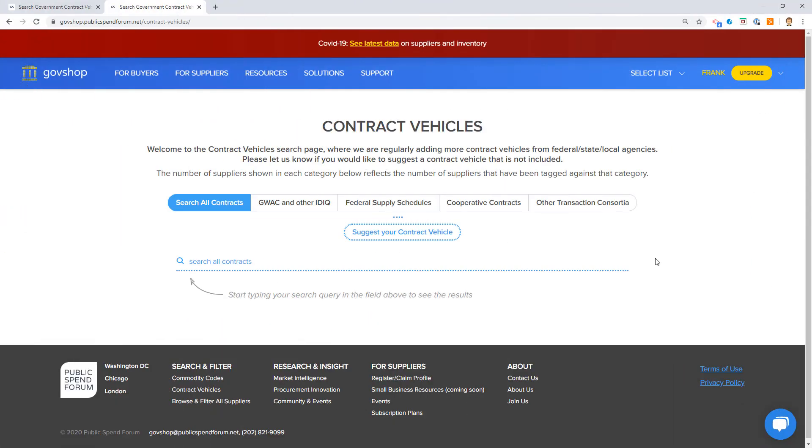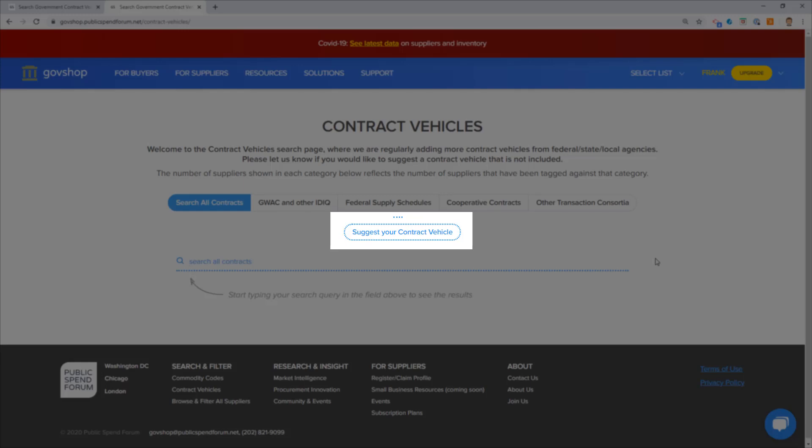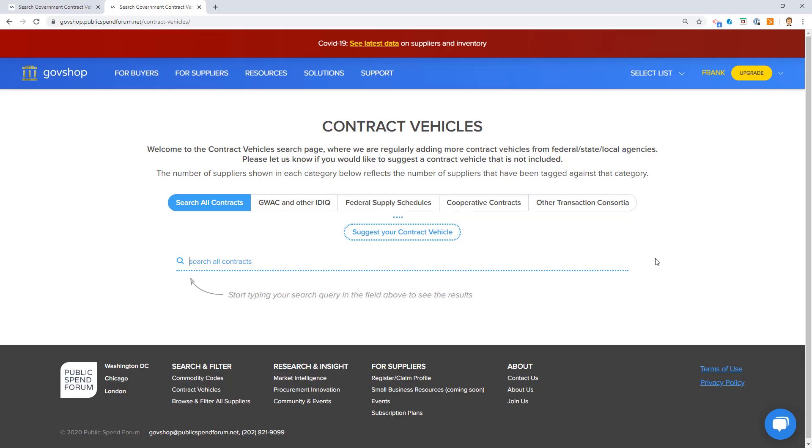That's essentially the contract vehicle's utility. If you don't see a contract vehicle on here or maybe you manage an interagency contract or cooperative purchase agreement and you would like it to be represented on GovShop, just suggest it. We will be happy to add that, including all the vendors that are under that contract to GovShop, so you can promote the vehicle and maybe get a little bit more utility out of it.